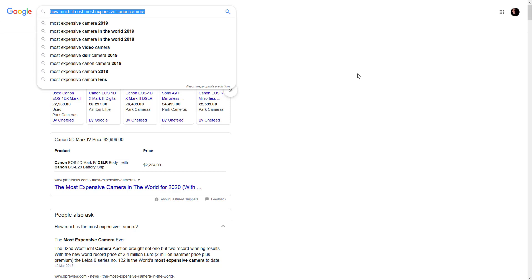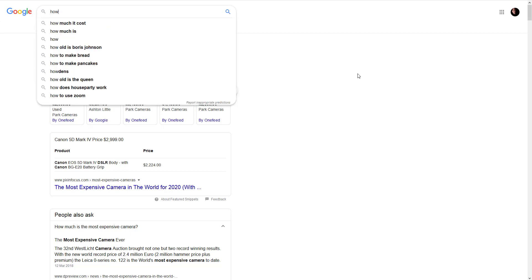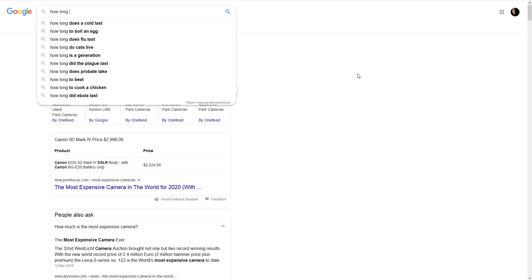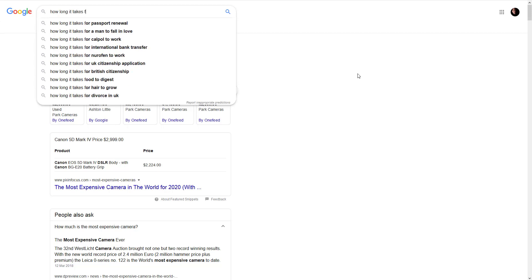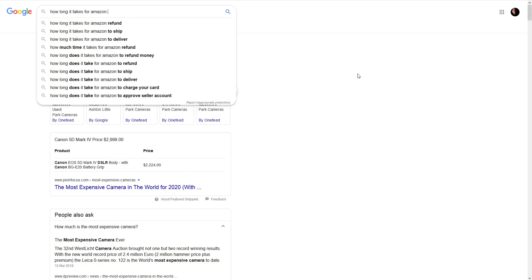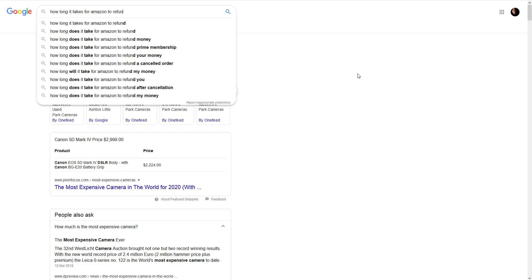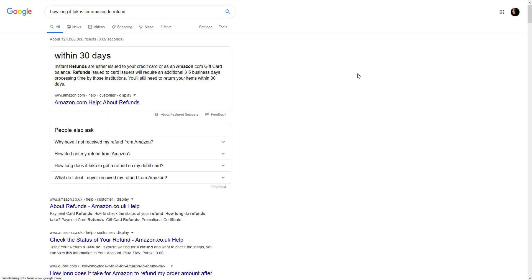For the sake of example, I am going to look for Amazon FAQ or what search engines pull about Amazon. A relative question would be how long it takes for Amazon to refund.